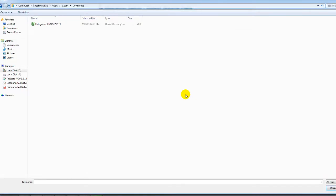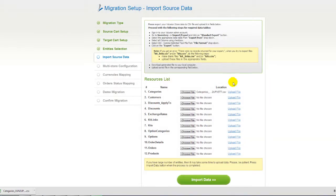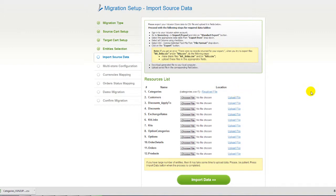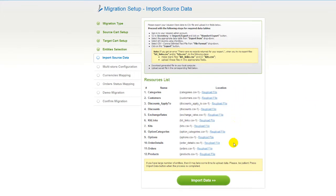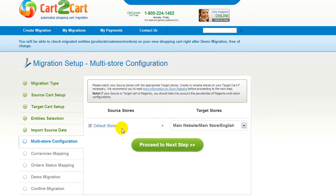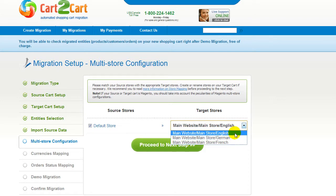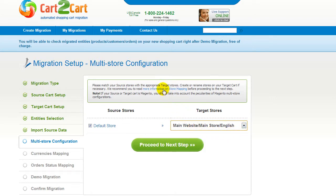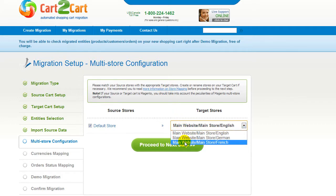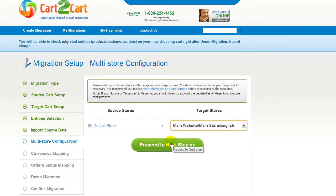After that, select the Categories file and upload it to the Migration Wizard. According to the same principle, export and upload all the other corresponding data and click Import Data. Since Magento supports multi-store function, you will have an opportunity to map your source and target stores. For more details, follow the corresponding link. Now map your stores and click Proceed to the next step.